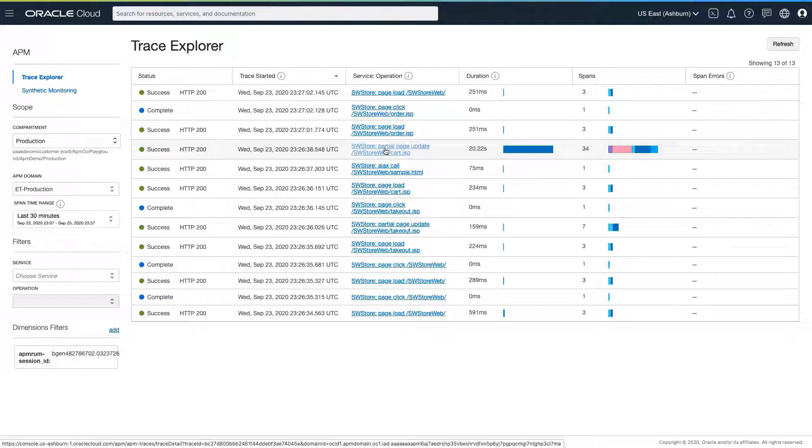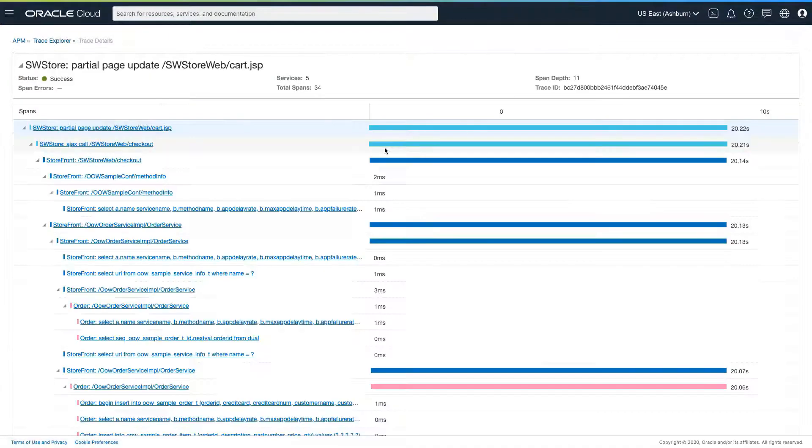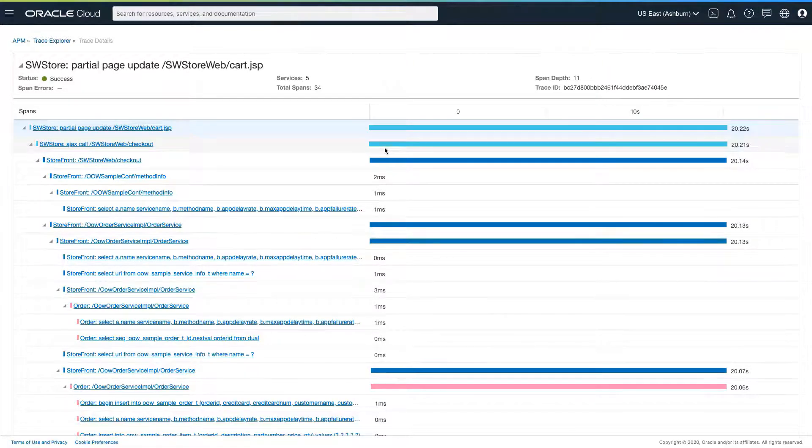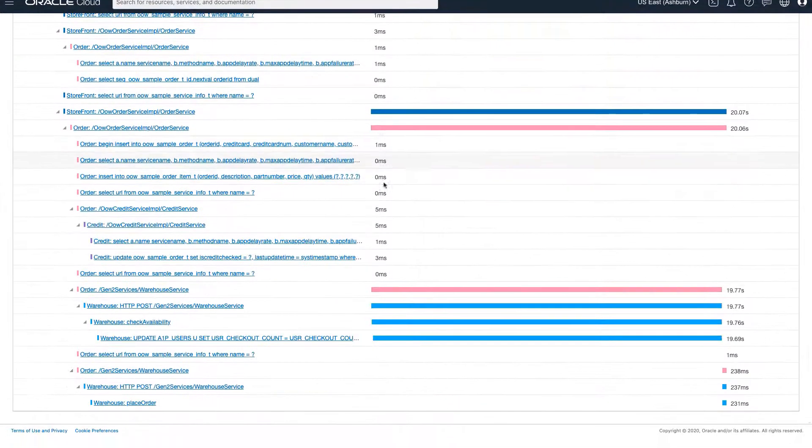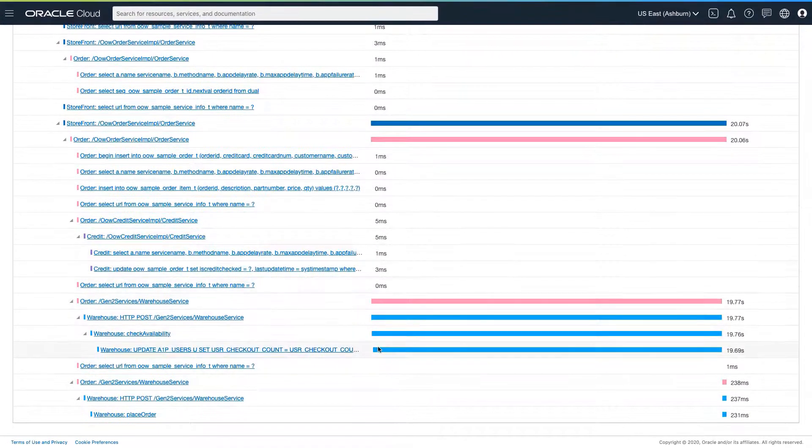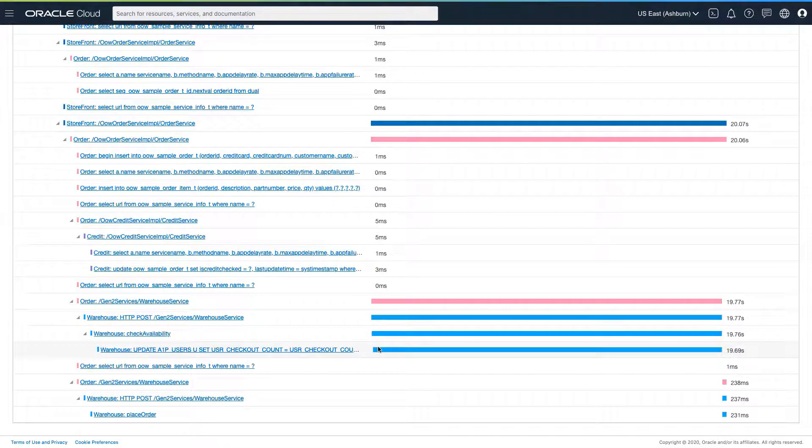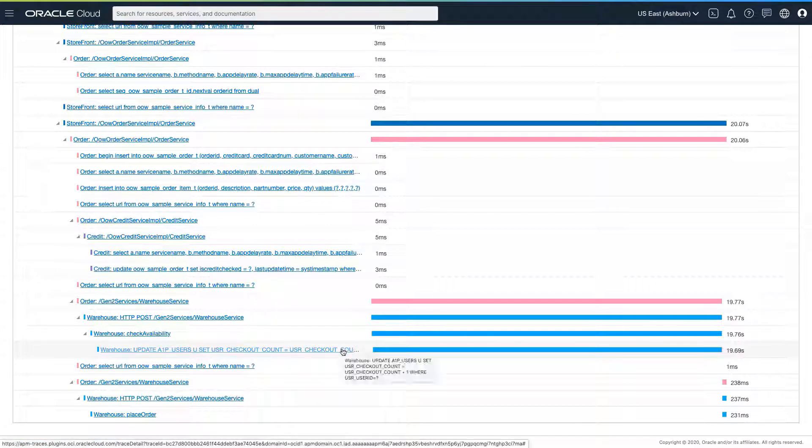The trace details give us a clear picture of every step of the transaction, beginning with the end user's browser request, through the various microservices, ultimately down to the database. We can see that time being spent is largely in a database call, which happens to be an update statement.